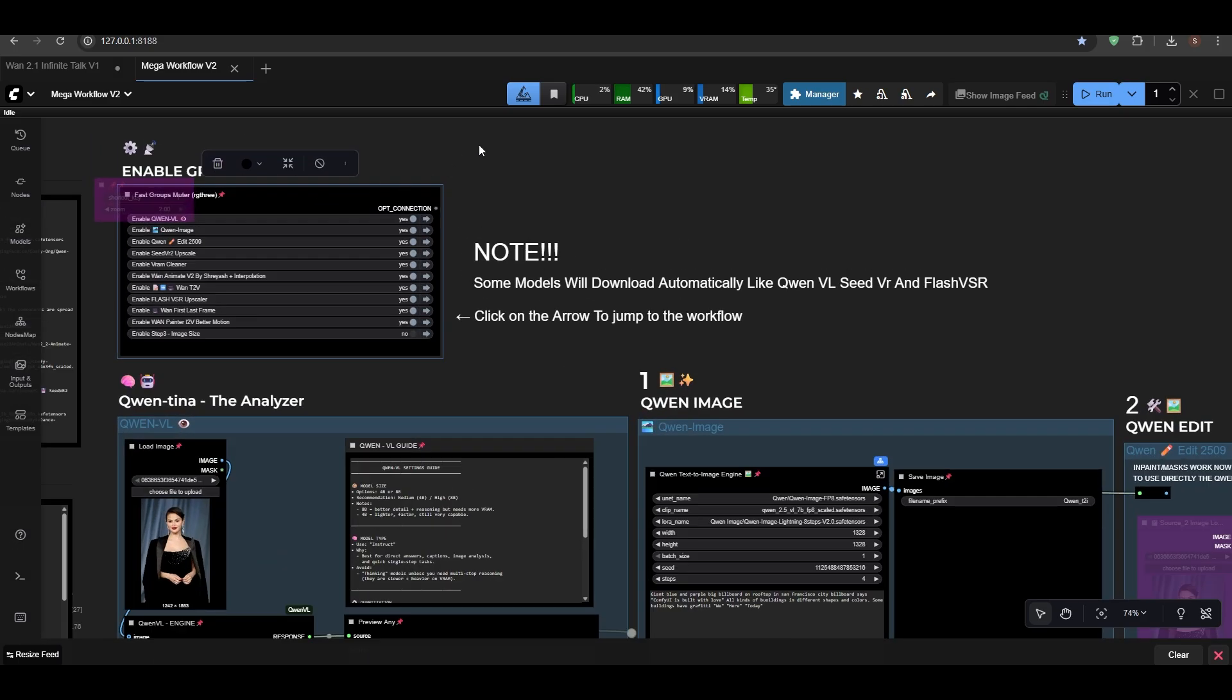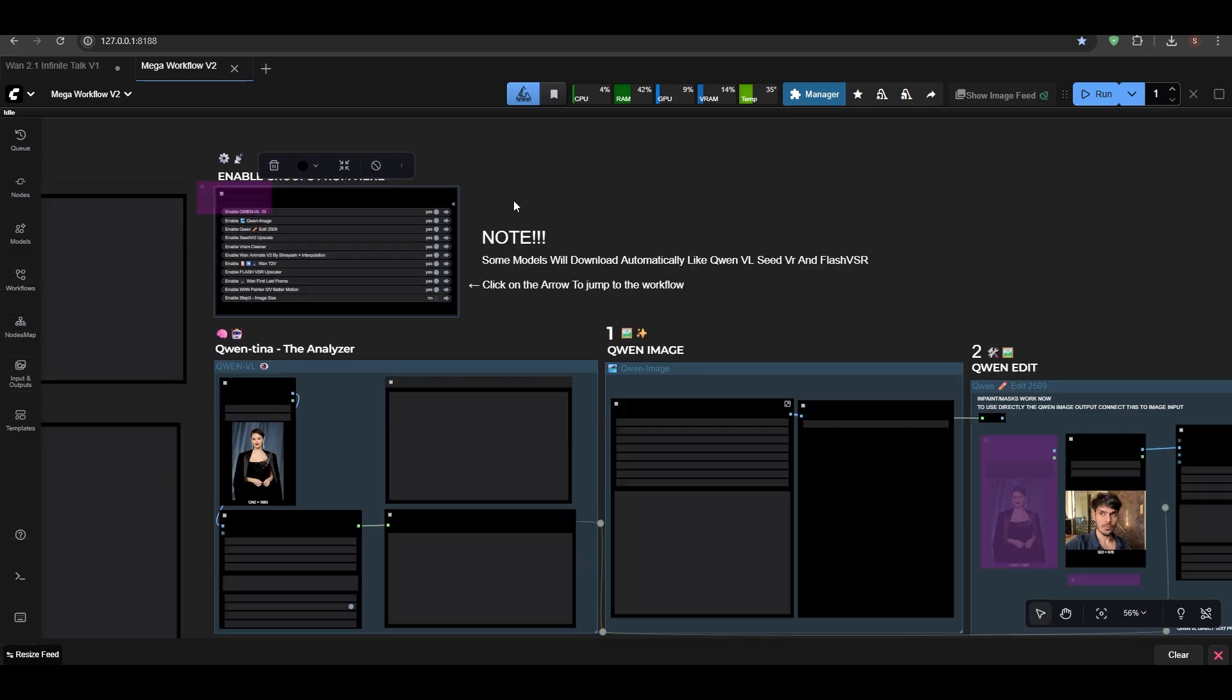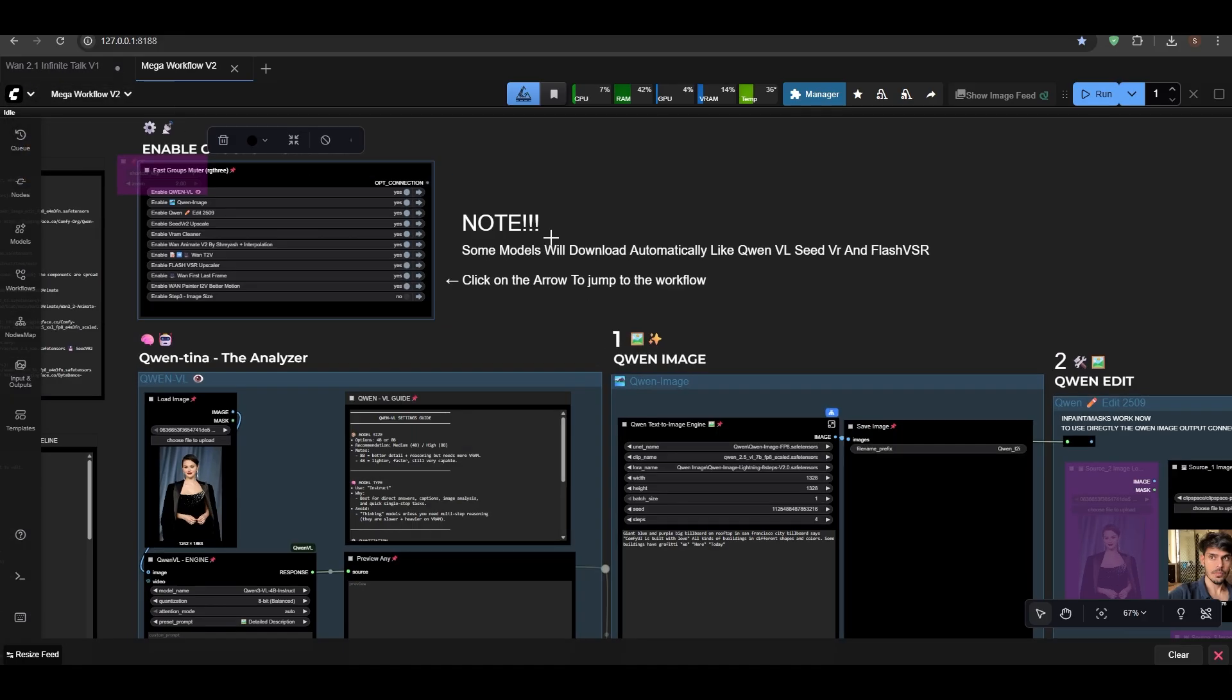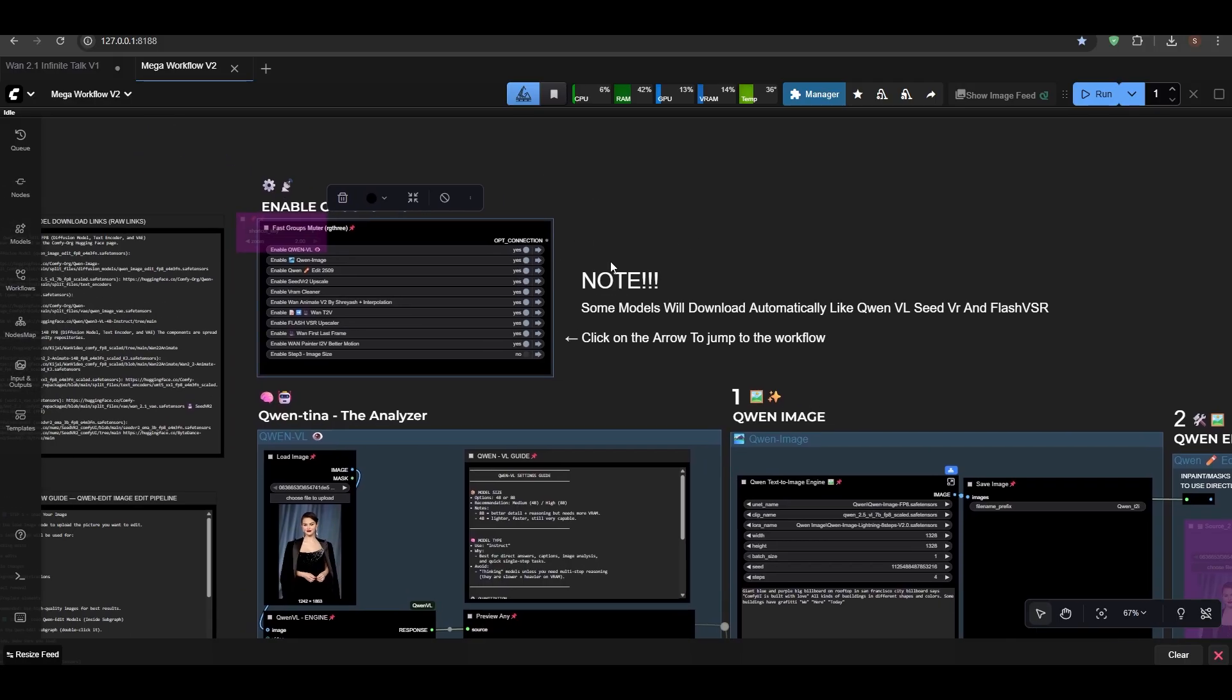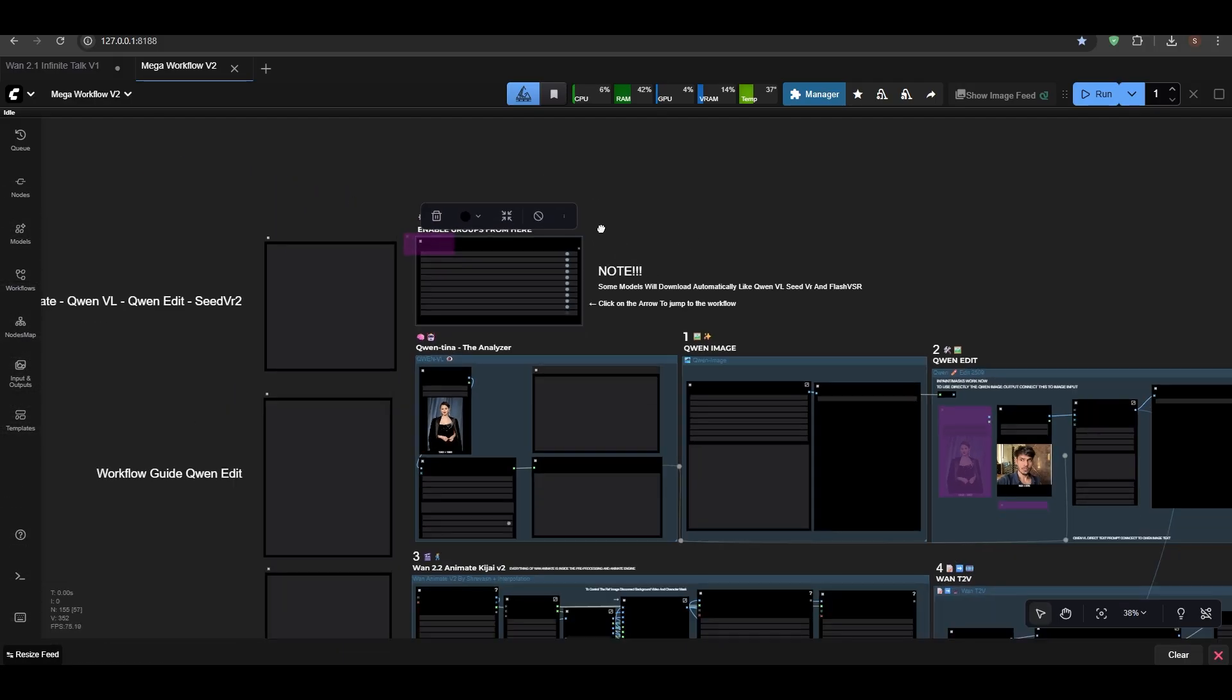Anyways, let's move on. I've created the mega workflow now and I'm working on Infinity Talk as well. You can see here.